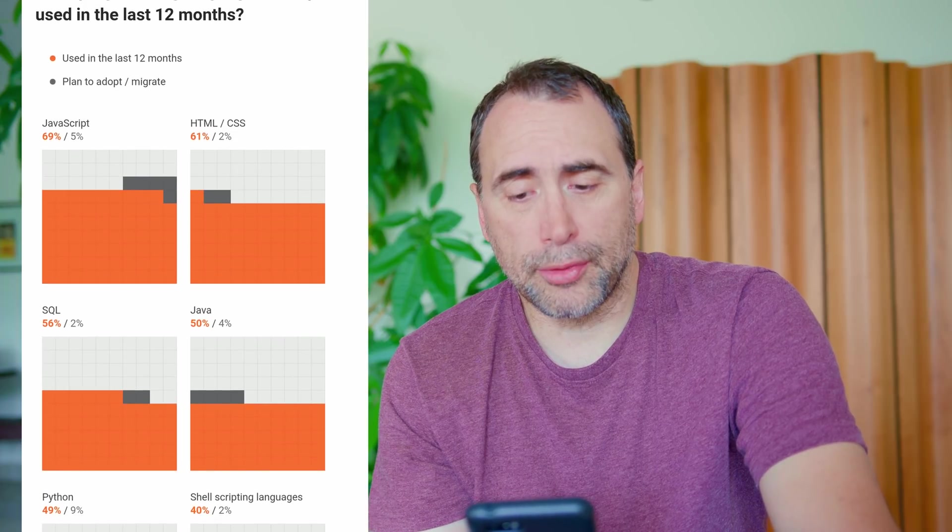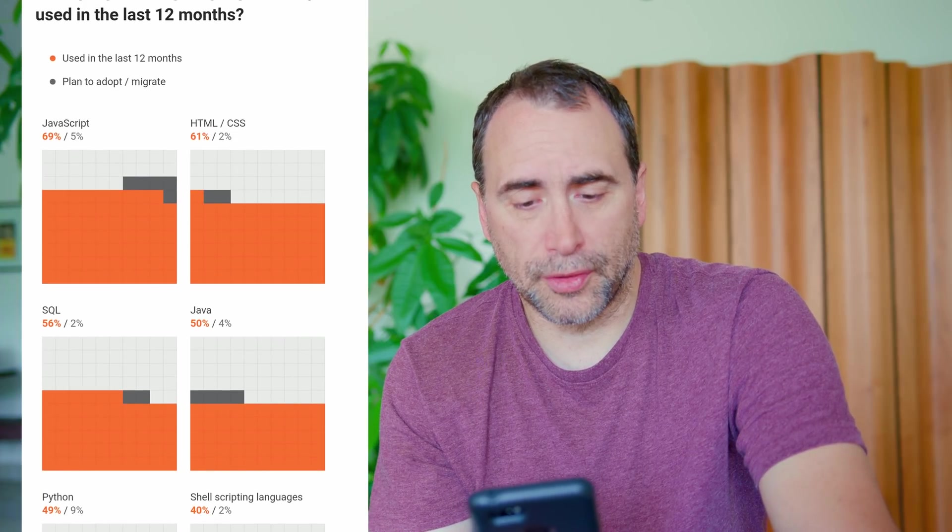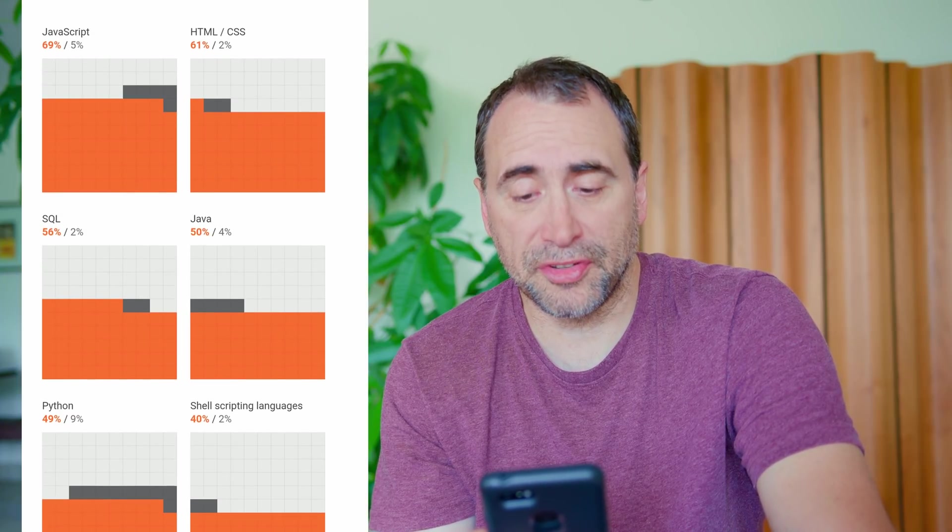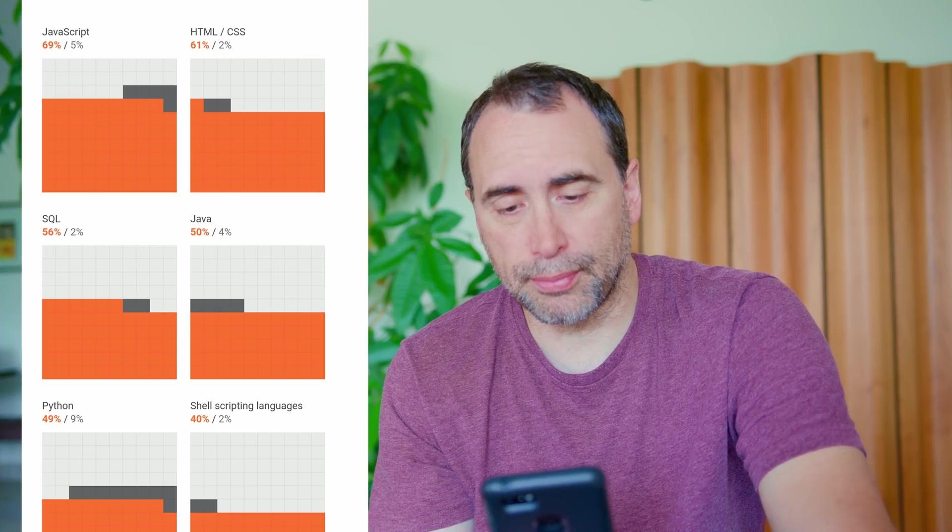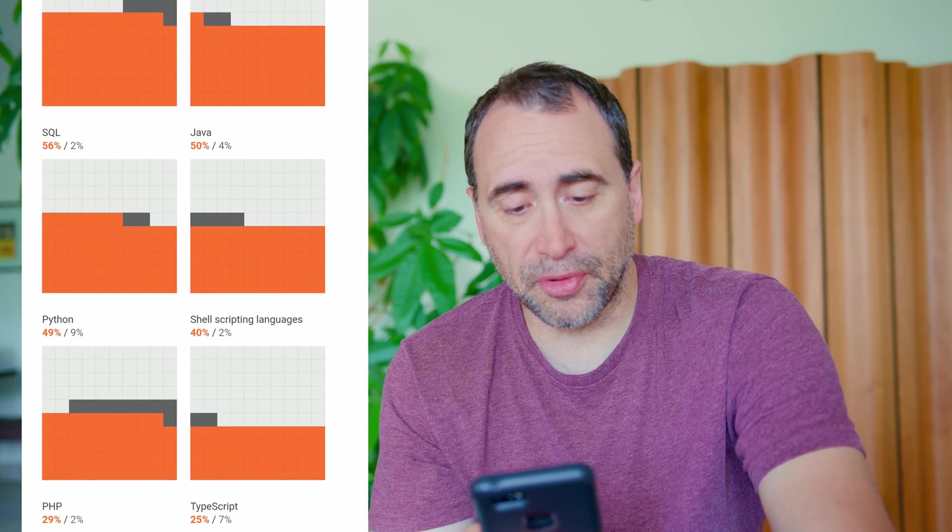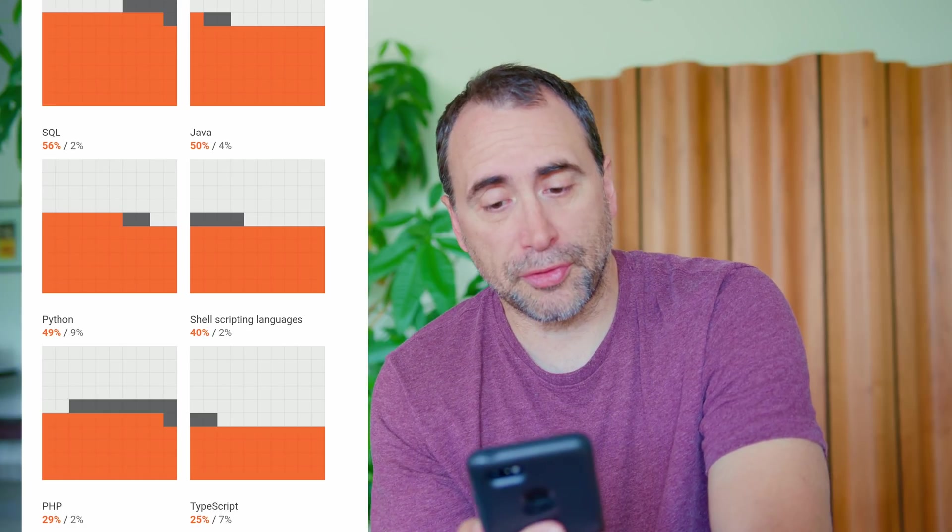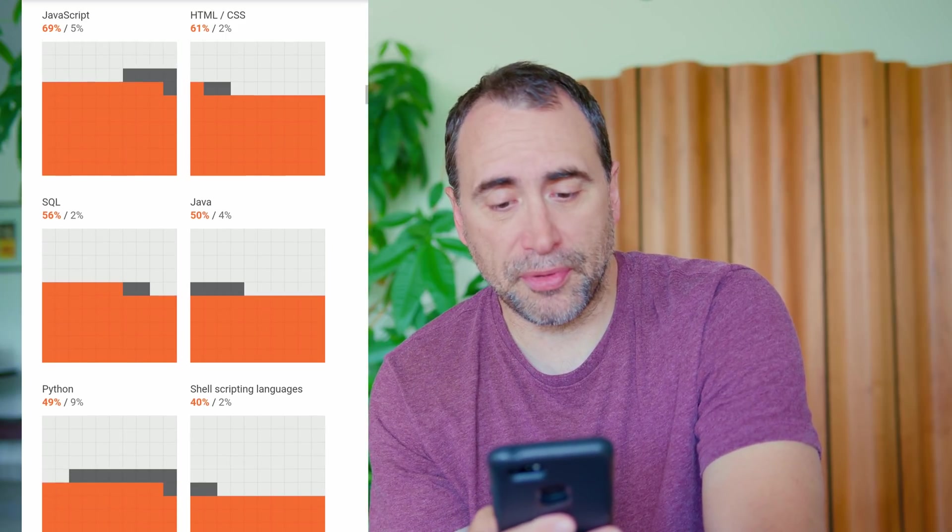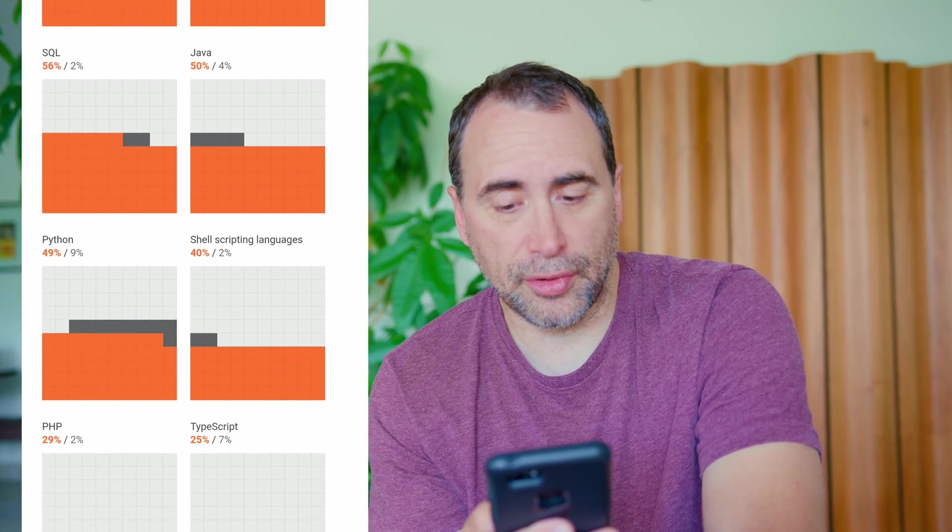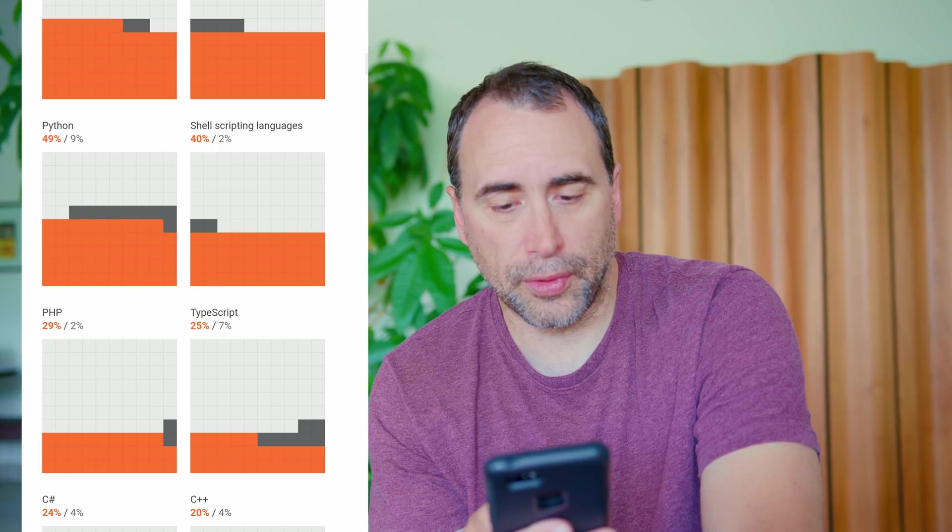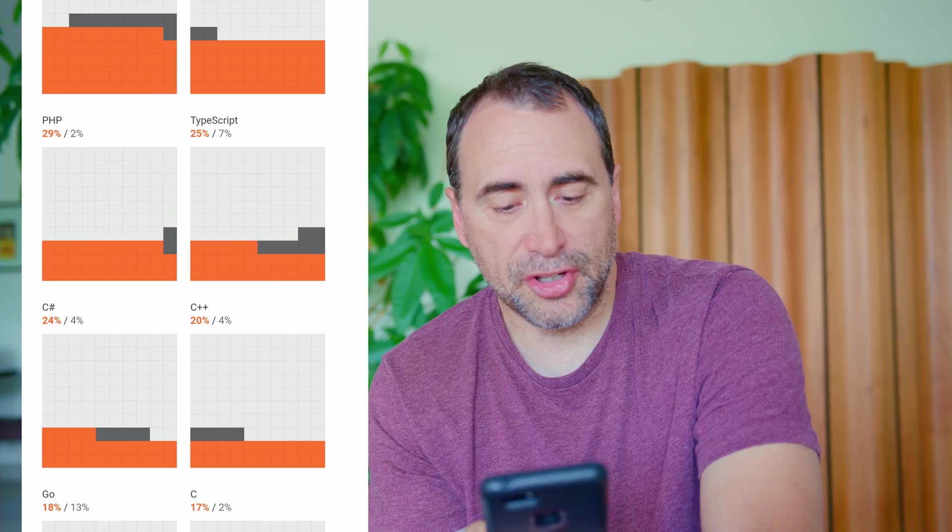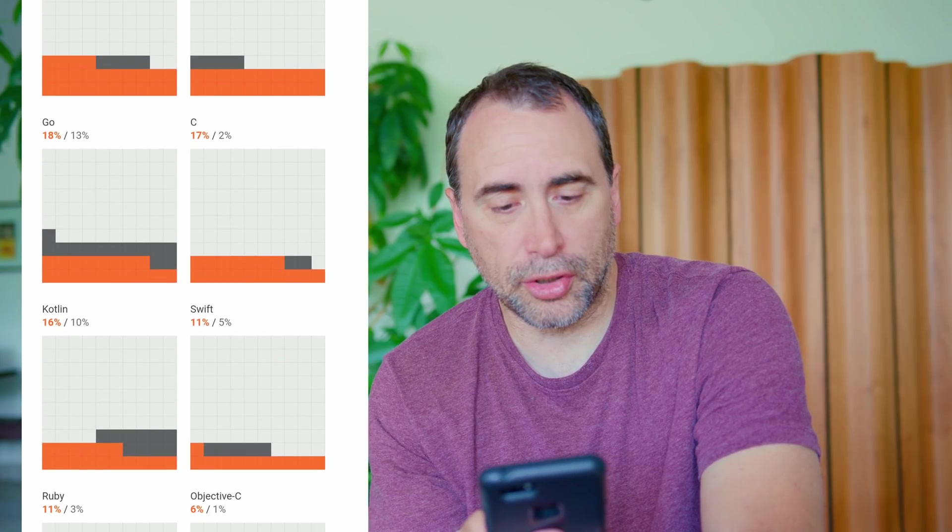What programming languages have you used in the last 12 months? So, JavaScript, 69%. HTML, CSS, 61%. Well, HTML and CSS are coding languages, but they're not programming languages, but whatever. SQL, 56%. SQL, if you don't know, is the structured query language. It's the language of relational databases. You're probably going to be using SQL, especially if you're in the web area. Java, 50%. Python, 49%. Shell scripting languages, that's a broad thing, 40%. PHP, 29%. TypeScript, 25%. C-sharp, 24%. C++, 20%. Go, 18%. C, 17%.